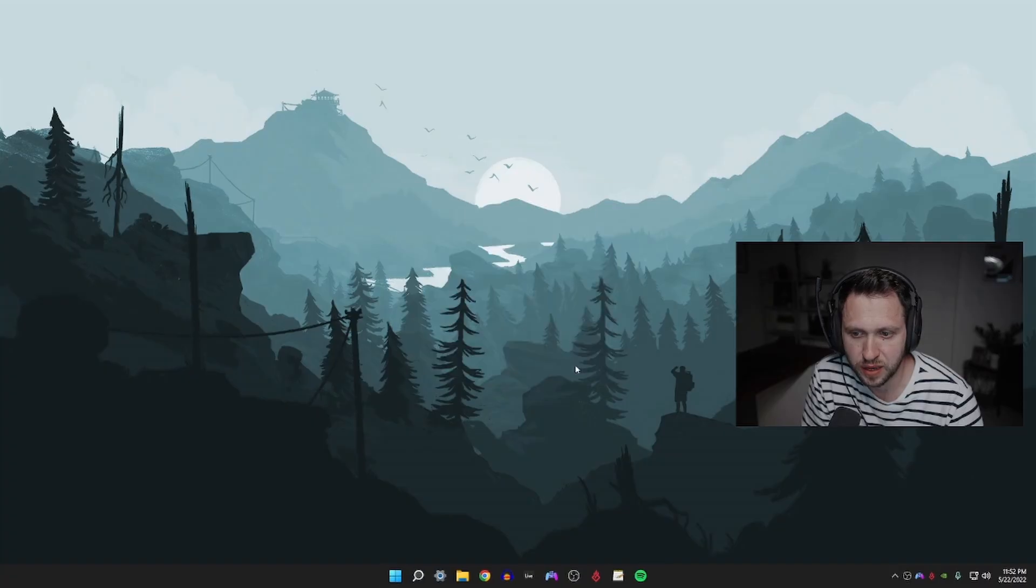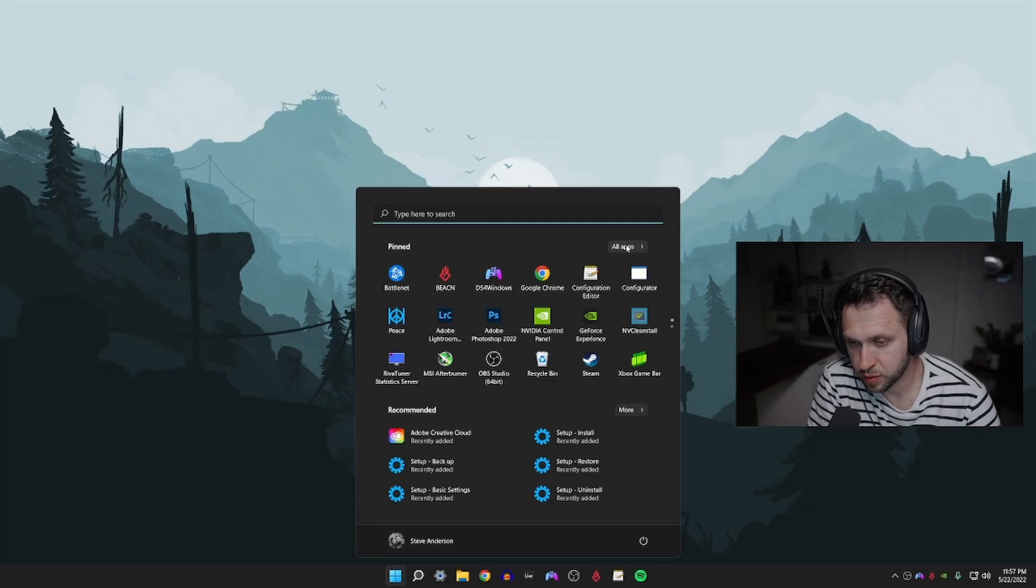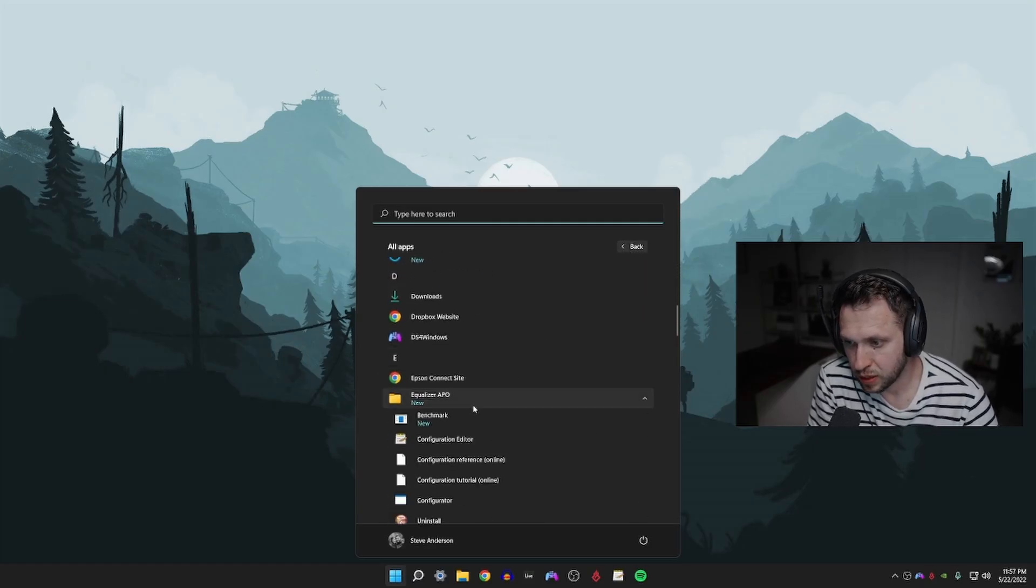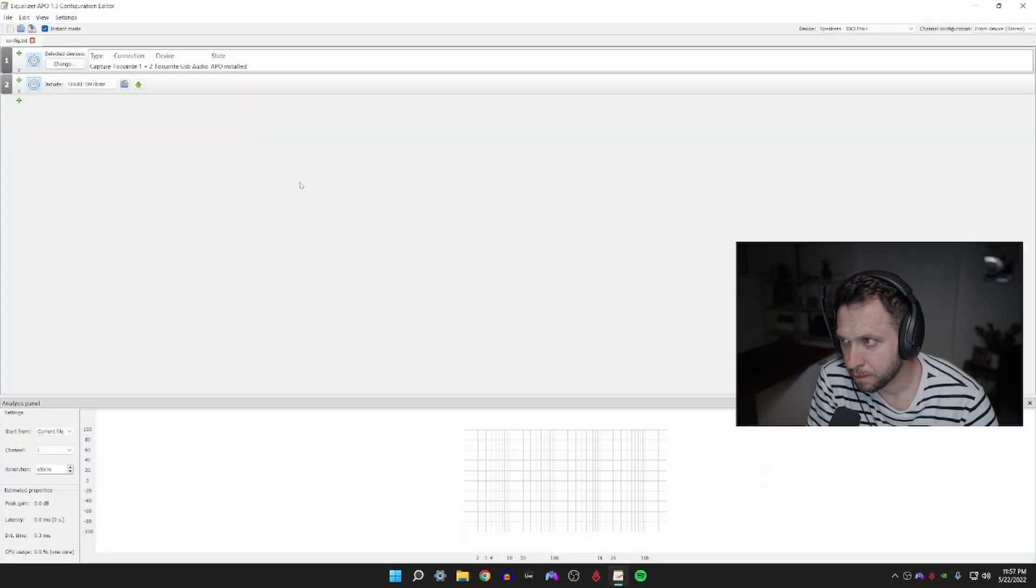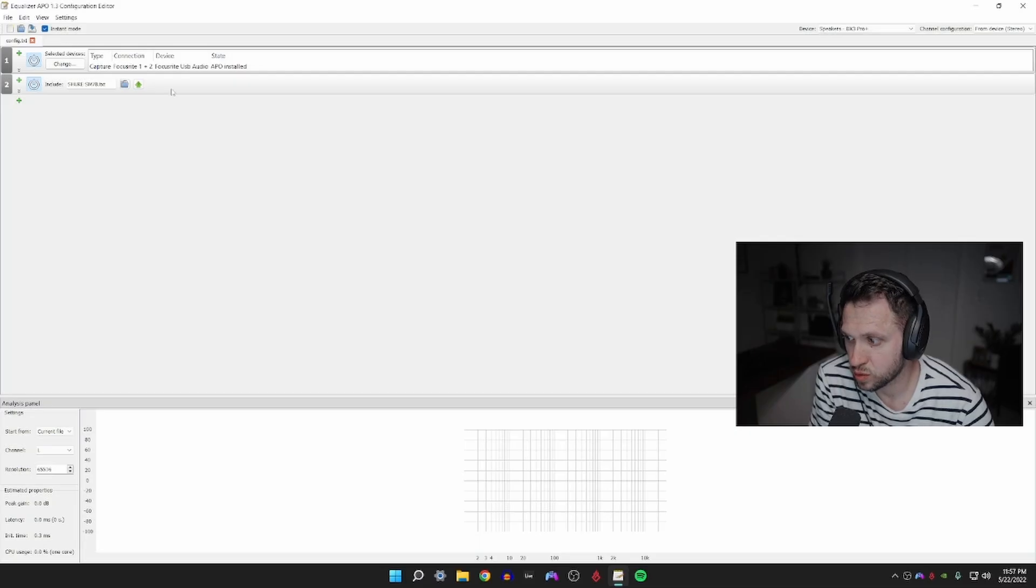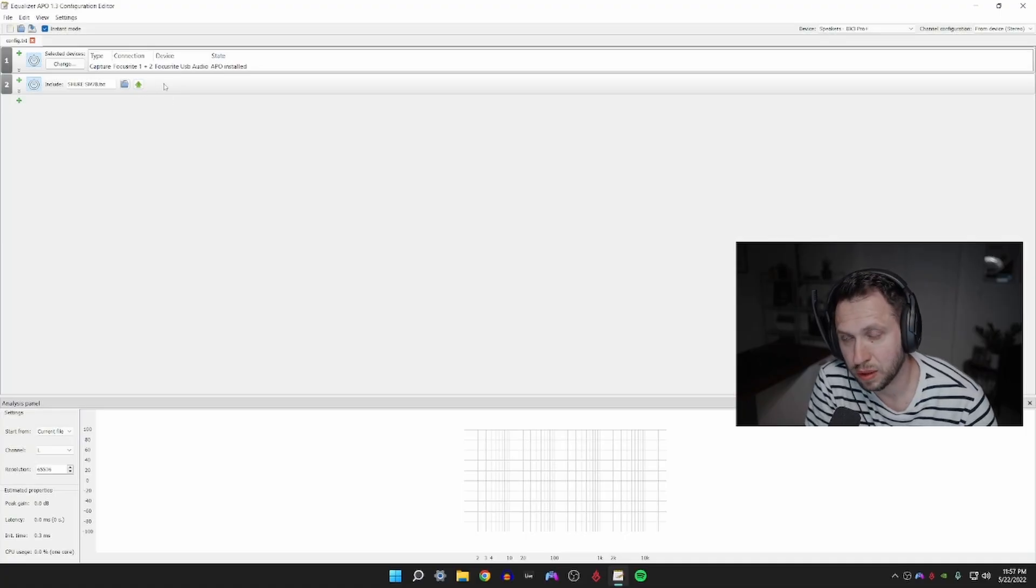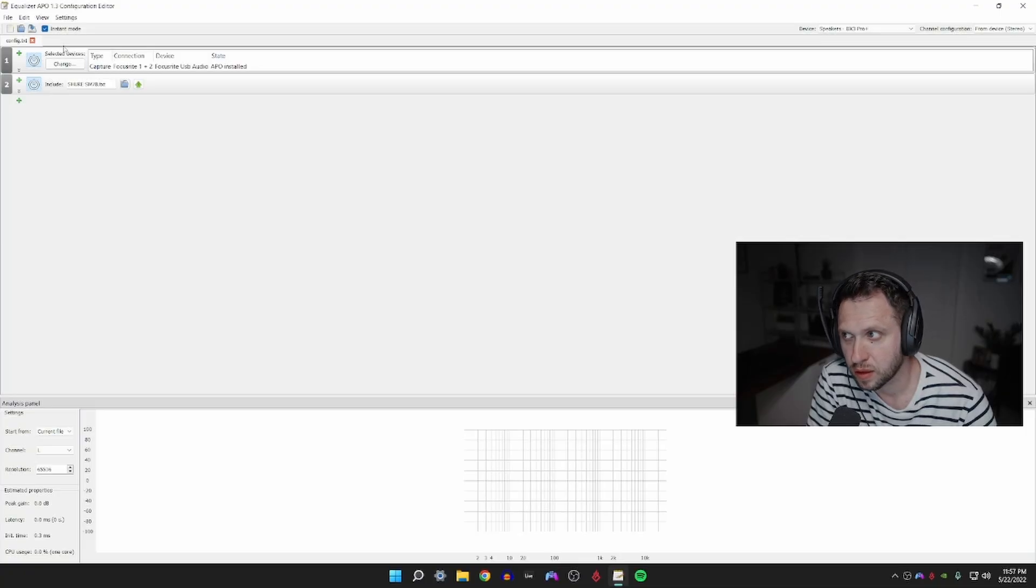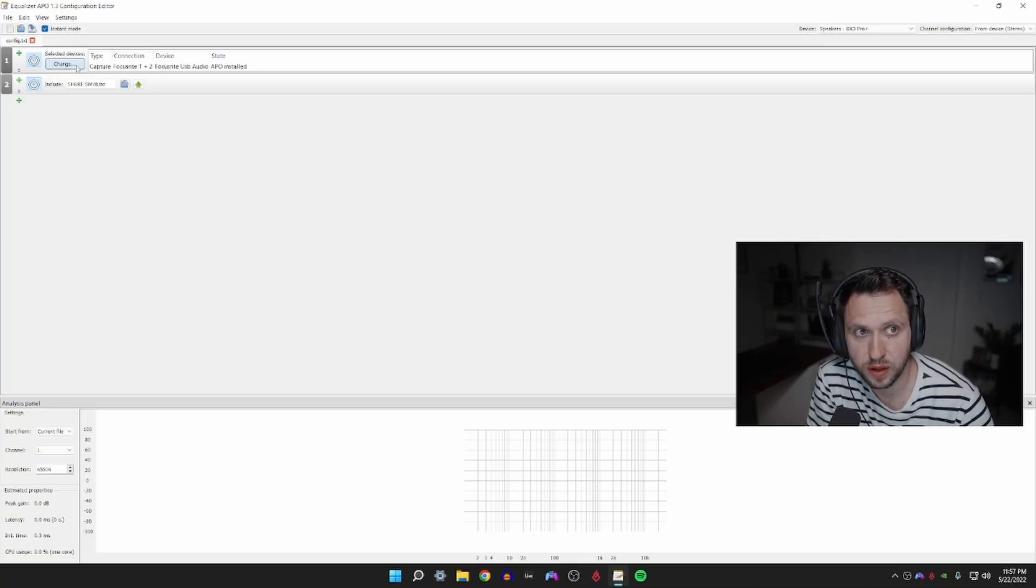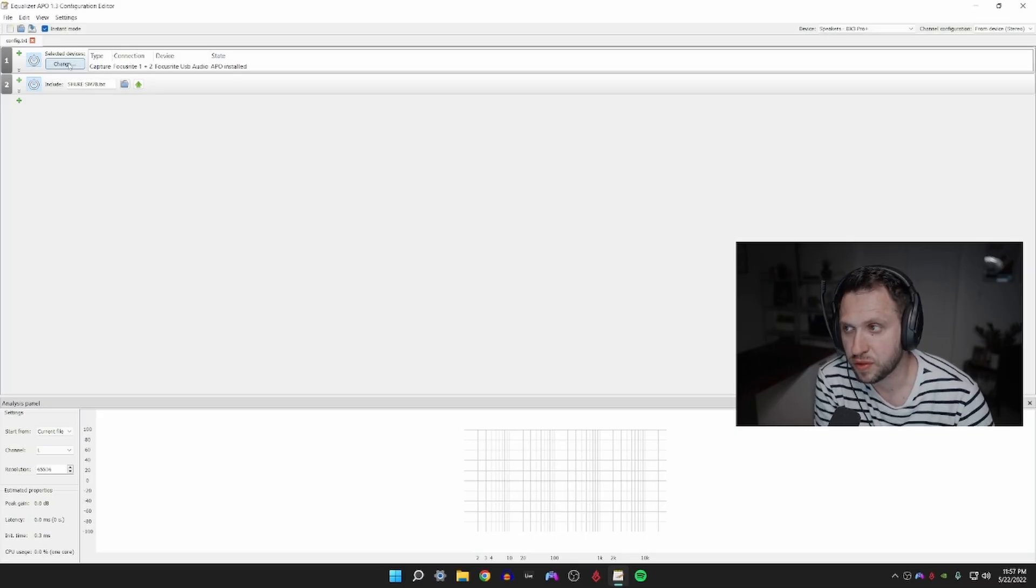Our next step is then to open Equalizer APO. You're going to go to your Program Files, whether you're on Windows 11 or Windows 10, you're going to find Equalizer APO and open the configuration editor. The first time you open the configuration editor this will be blank. I have a microphone set up and I have equalization applied to my microphone along with some other settings here. That's why these two items show here at the top, but for you it will be blank.